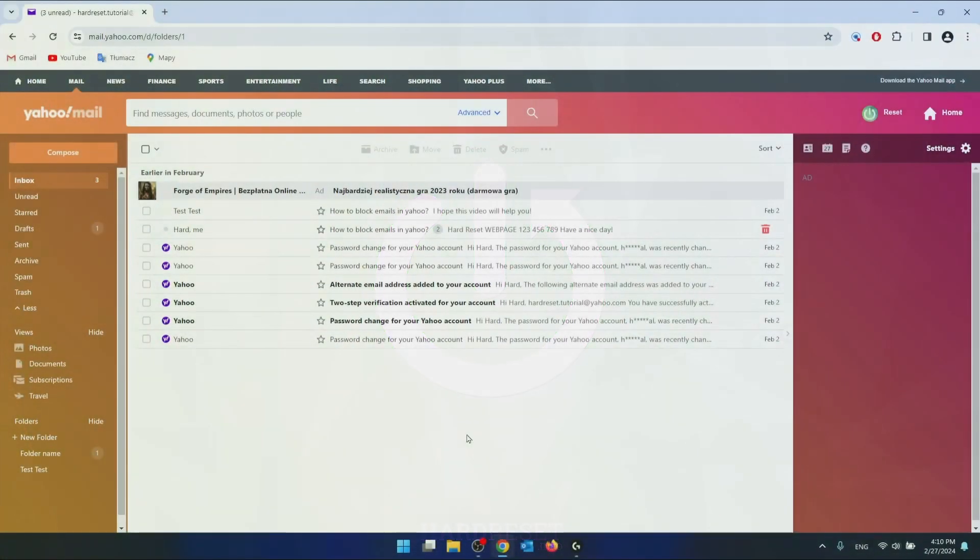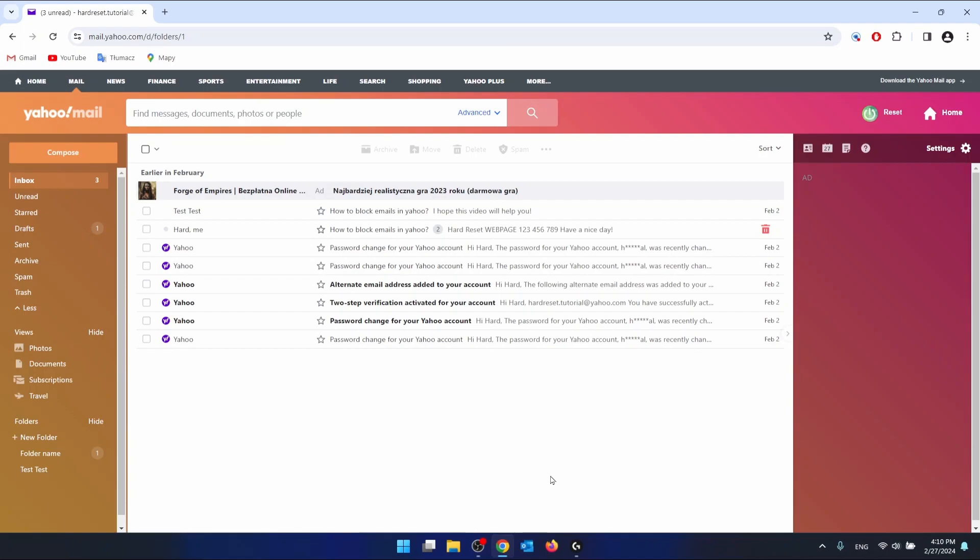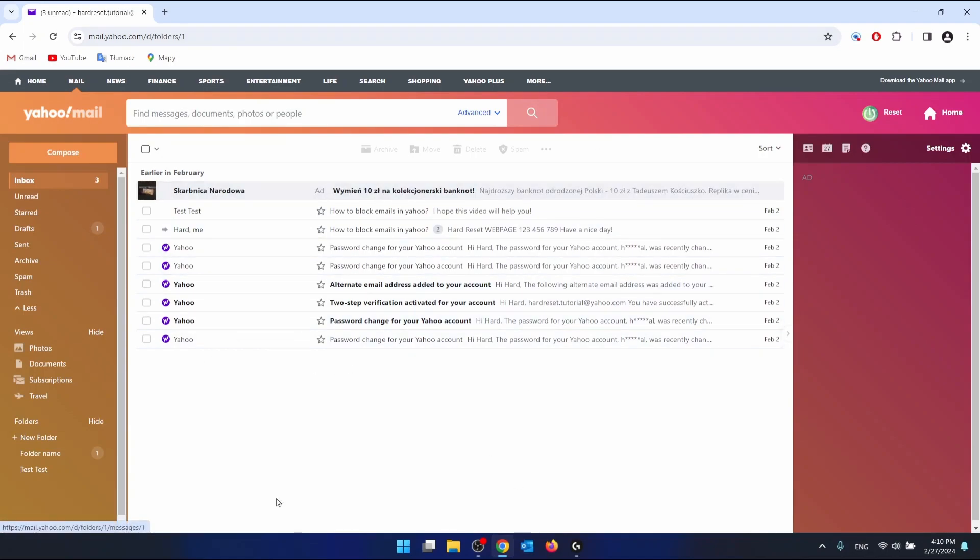First of all, what you want to do is log in to your Yahoo Mail. As you can see, I'm already here. Once you're on your main page of Yahoo Mail, you want to go to the settings.